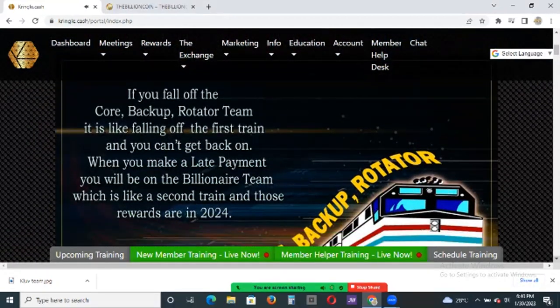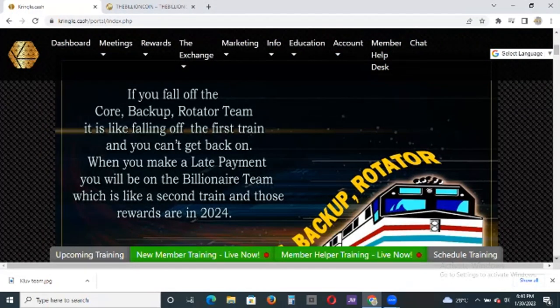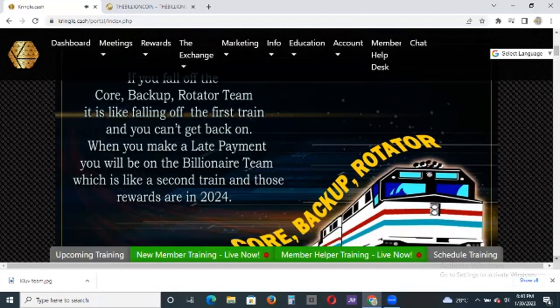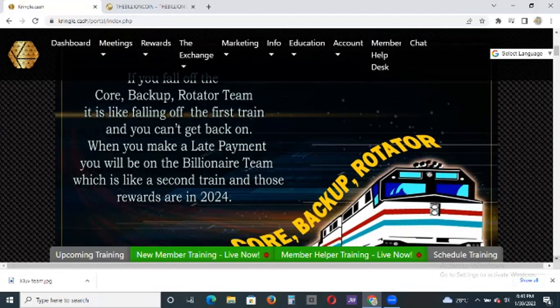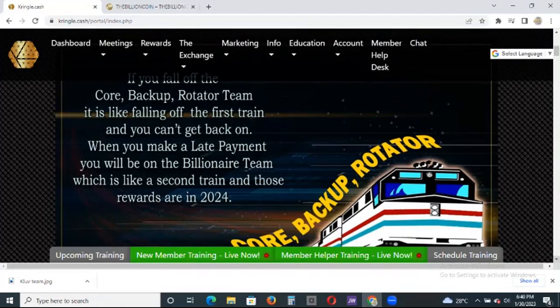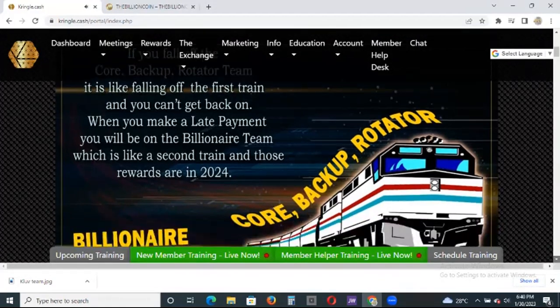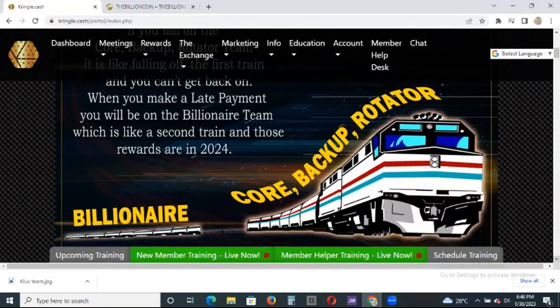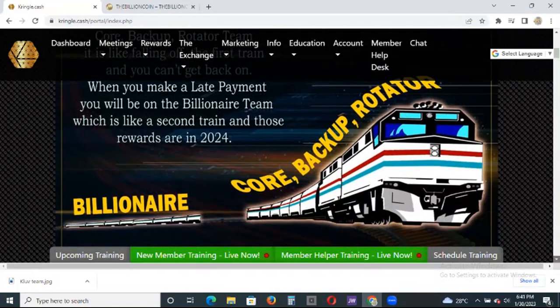If you fall off the core team, back up the third team, it is like falling off the first train and you can't get back home. When you make a late payment, you'll be on the beginning of the team, which is like a second train and those rewards are in 2024. You are just seeing how everything there is lined up in a mirror - forwards in, back up, rotate up.